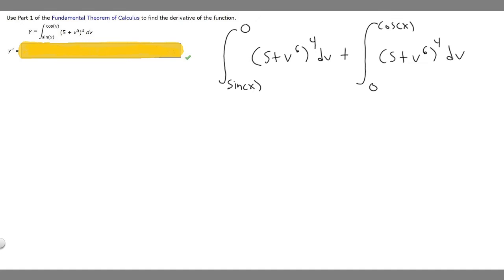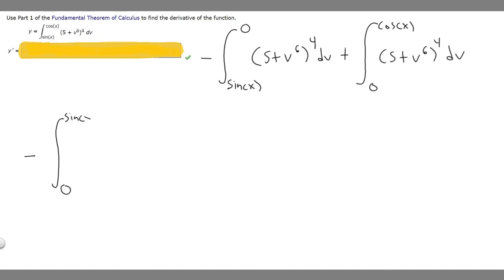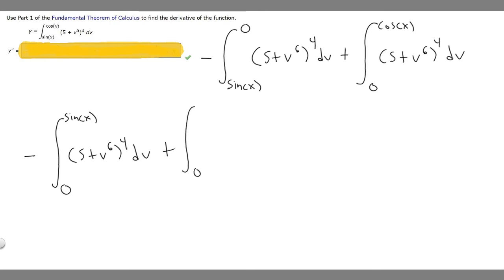Now we want to rewrite the first integral so that sine of x is on top. There's a rule that says if we negate the integral, we can switch the two bounds. So if we put a minus sign in front, 0 goes on the bottom and sine of x goes on the top, and we rewrite (5 plus v to the 6th) to the 4th, dv. Then plus the integral from 0 to cosine of x of (5 plus v to the 6th) to the 4th, dv.